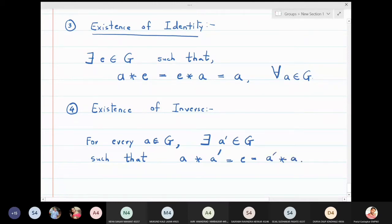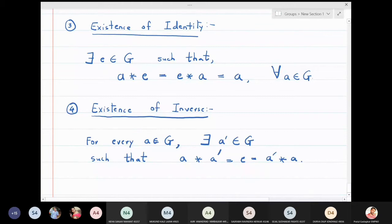So to be a group, you must have closure, you must have associativity, identity must exist, and every element must have an inverse.